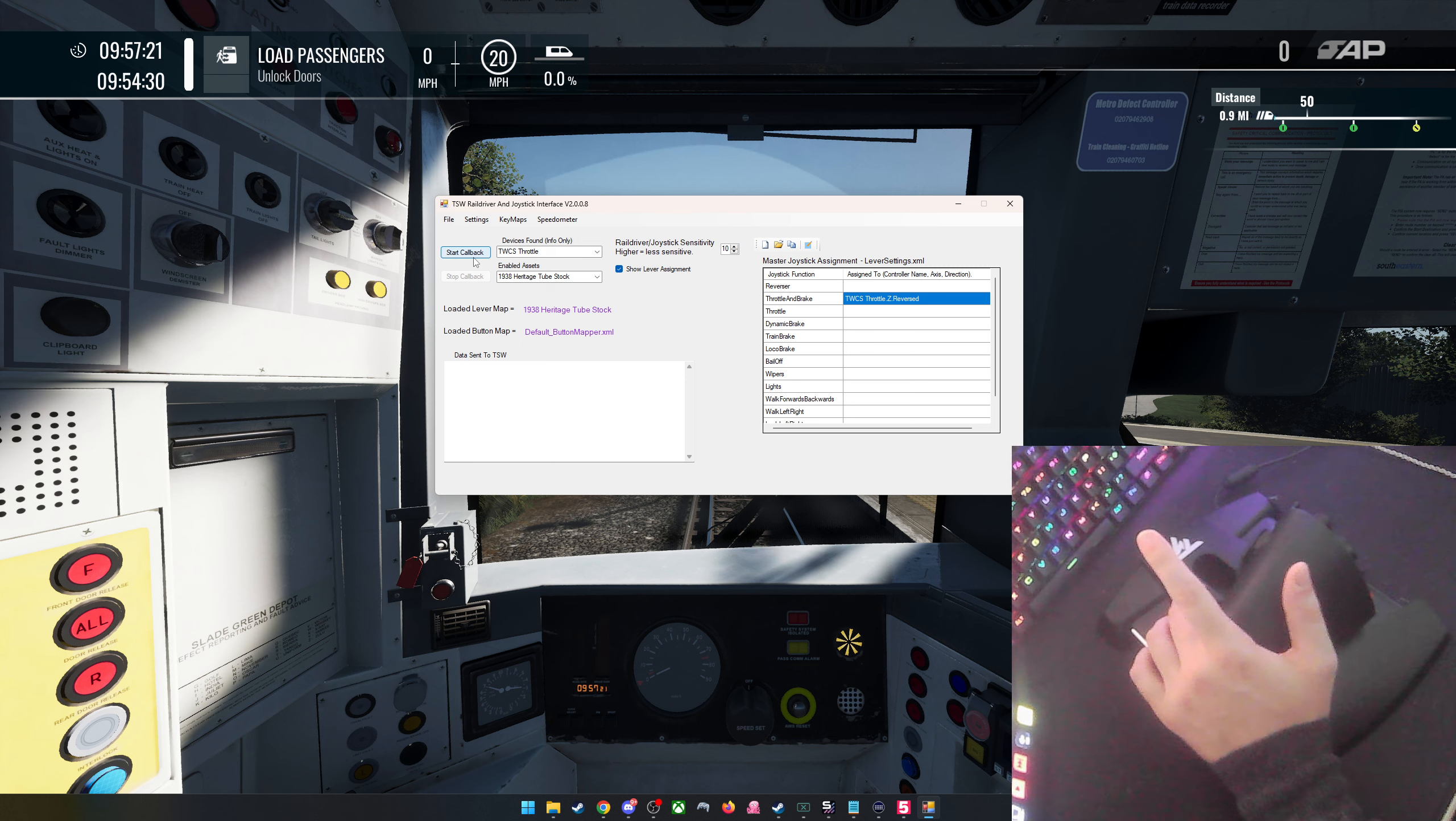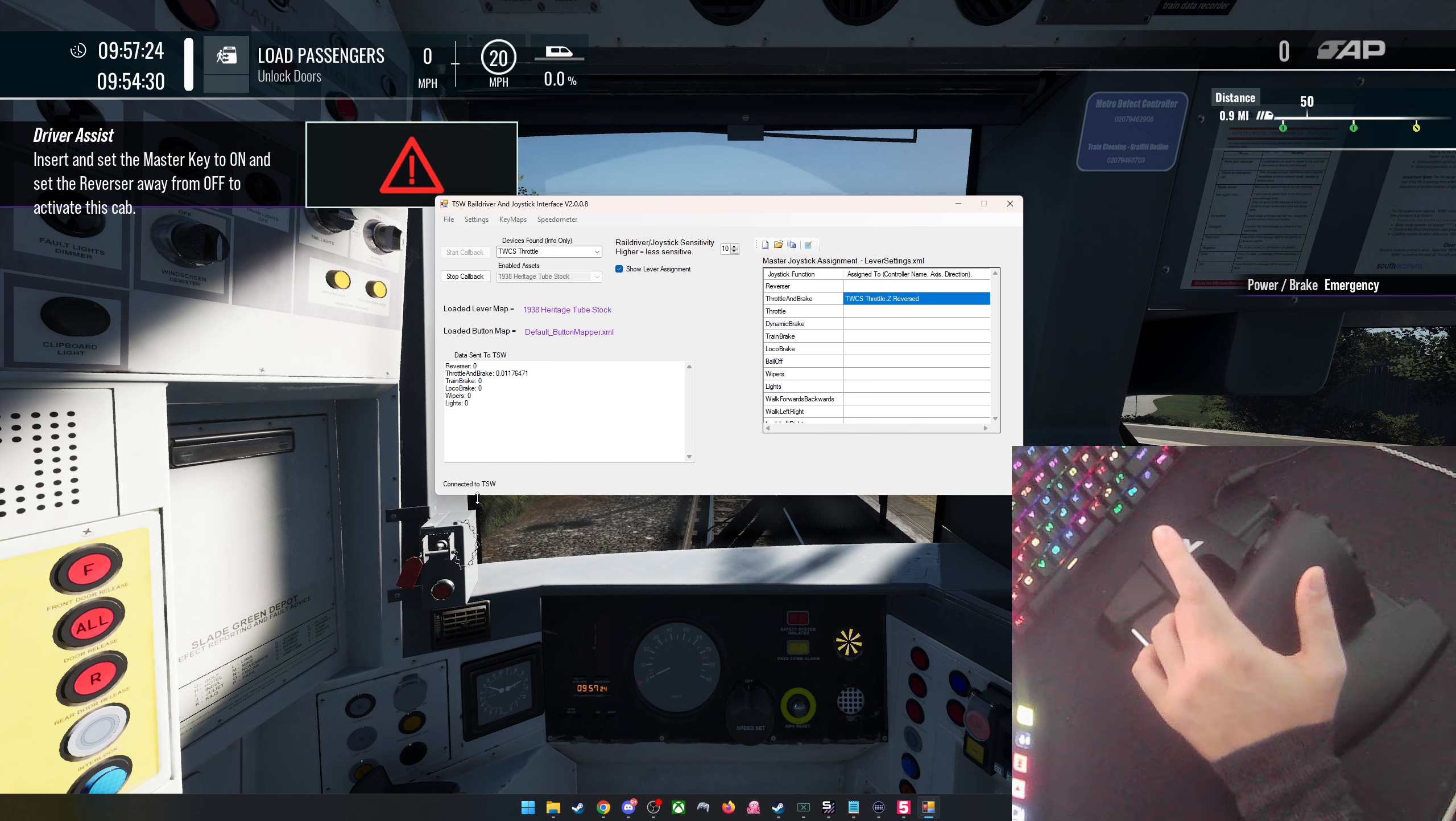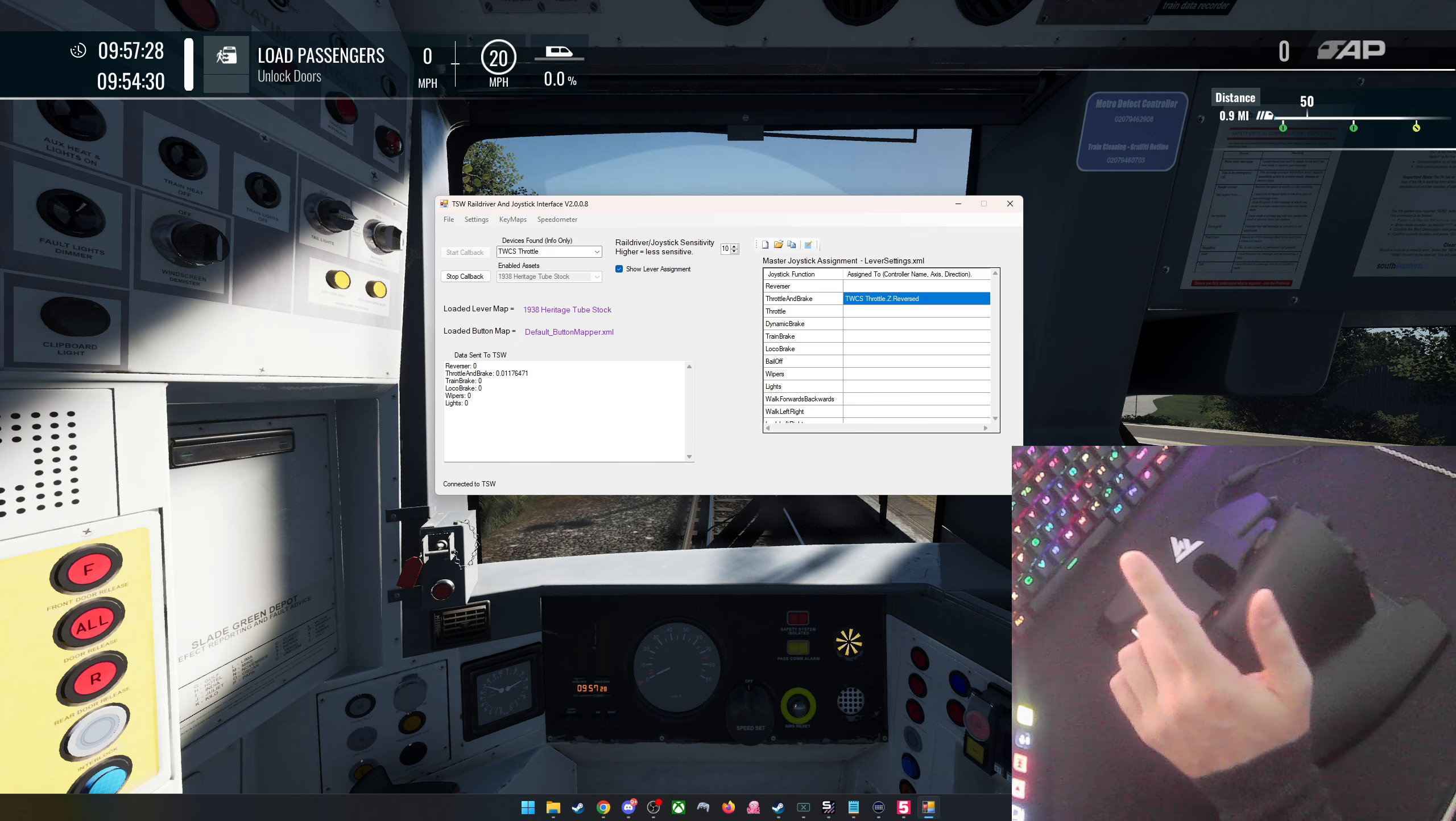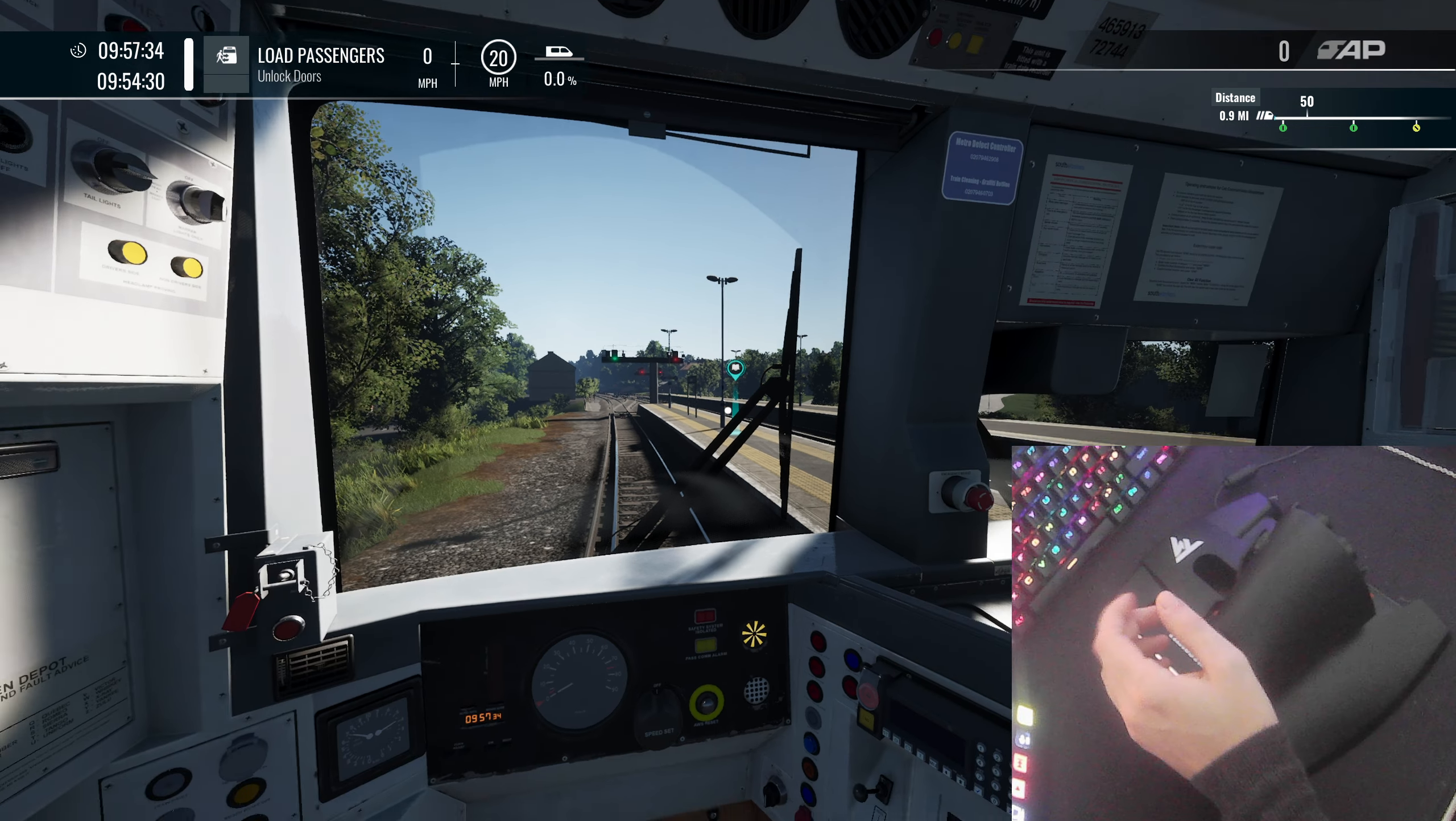So what I'm going to do is start callback and then it will say connected to Train Sim World. The screen might go black for a second because I'm just going to click onto the game and then it will come back in just a moment. Right, here we go.